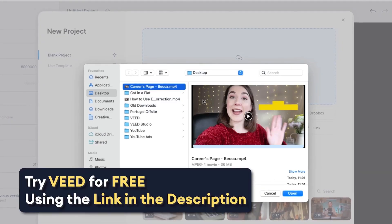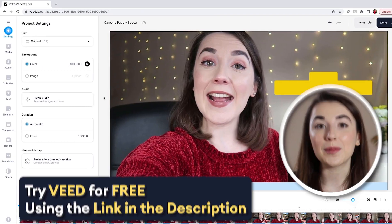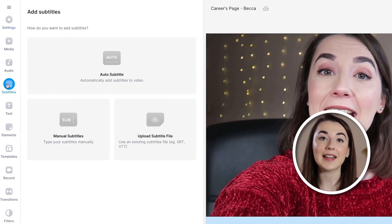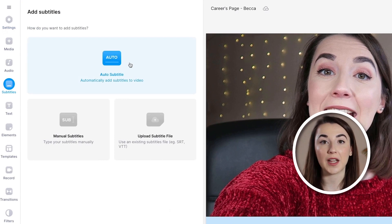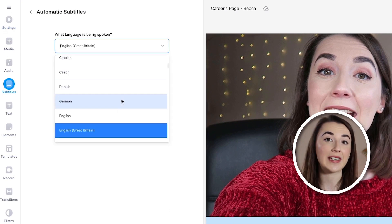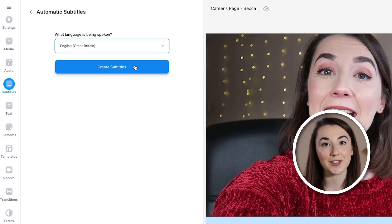Let's jump in and upload the video we want to add closed captions to. Once it's uploaded, head to the Subtitles tab on the left and click Auto Subtitles. Select the language that is being spoken in the video and then click Create Subtitles.